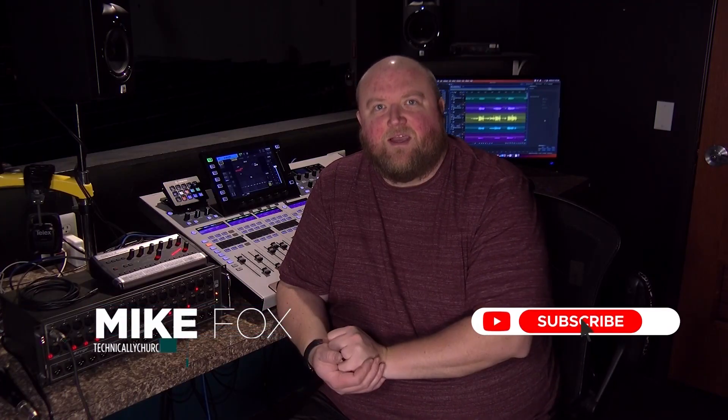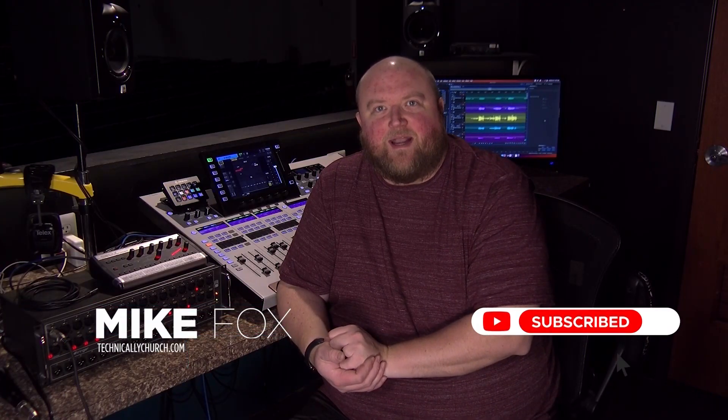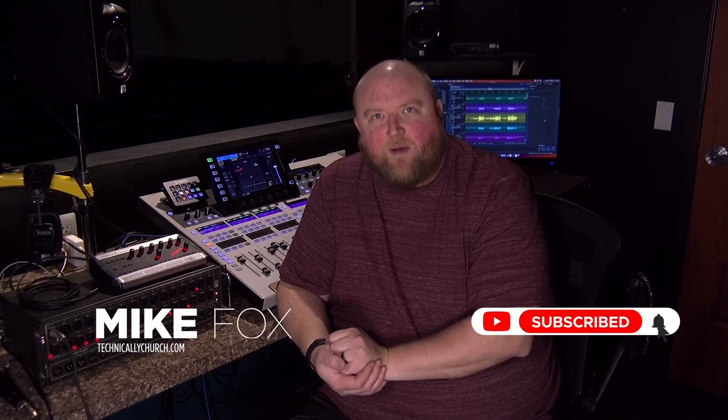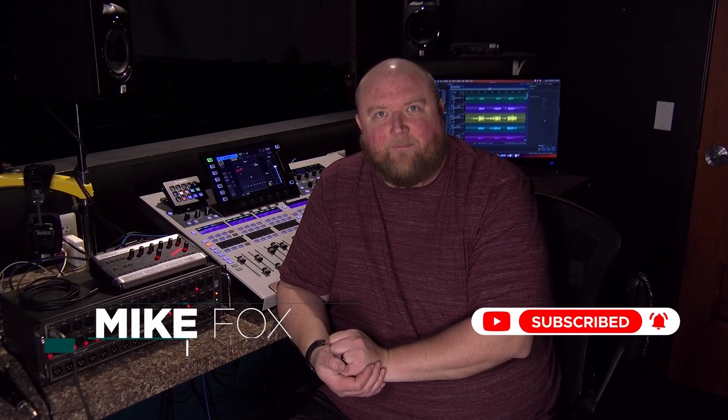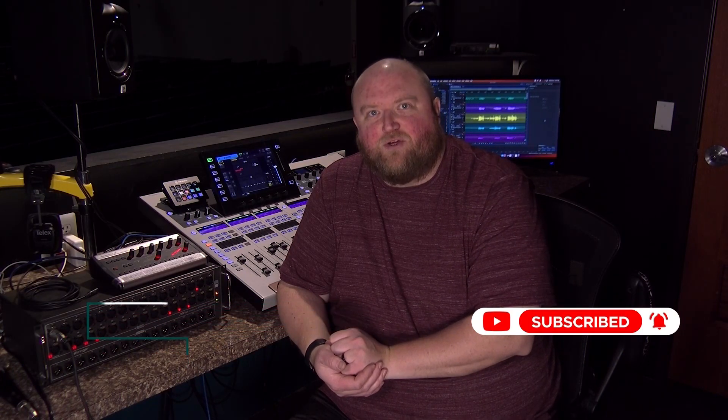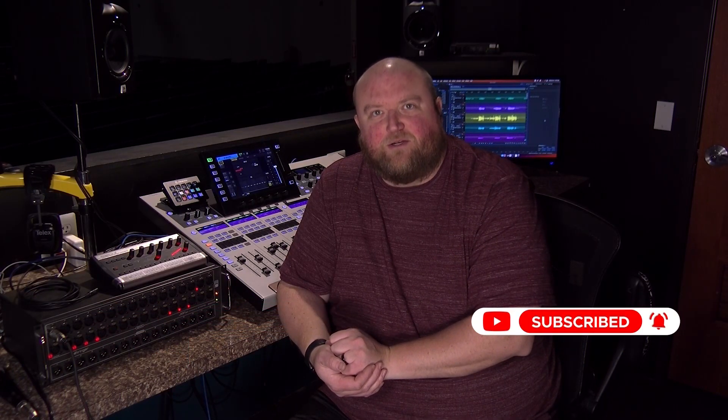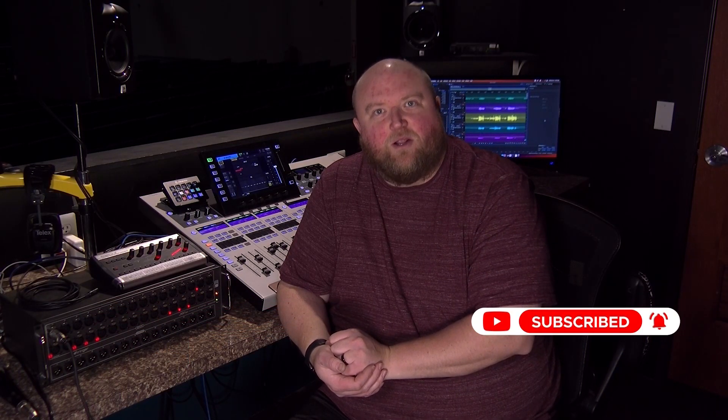Thanks for joining me today. Again my name is Mike. You can always find out more on my website technicallychurch.com or on my YouTube channel Technically Church. Look forward to seeing you soon.